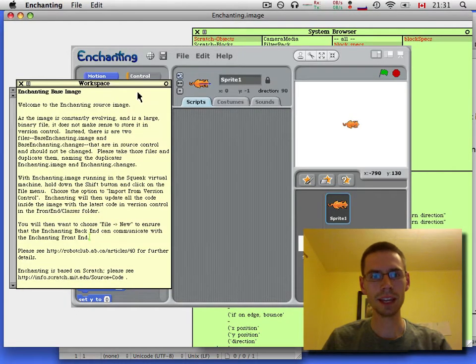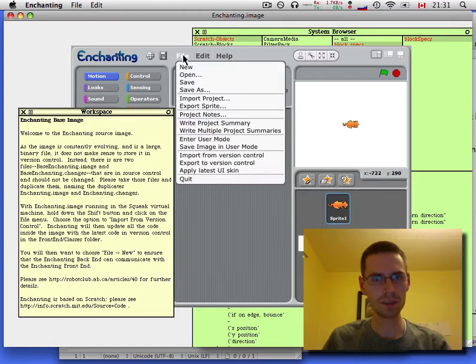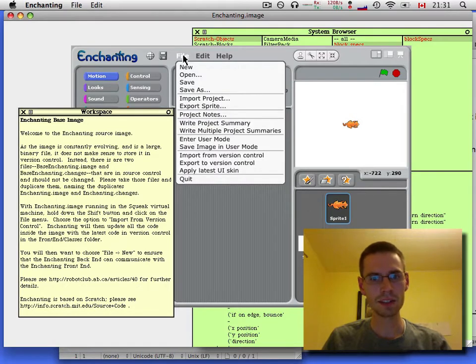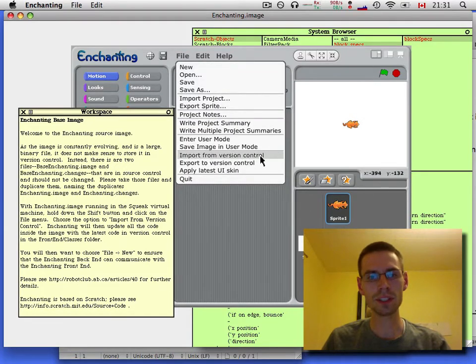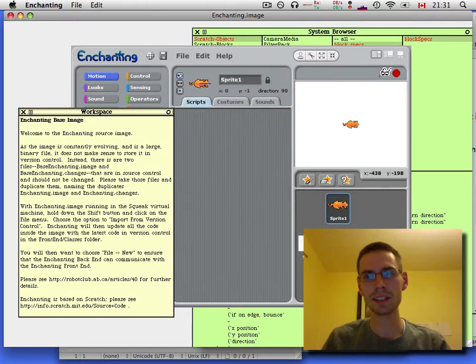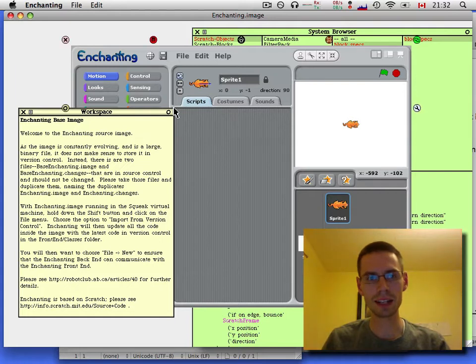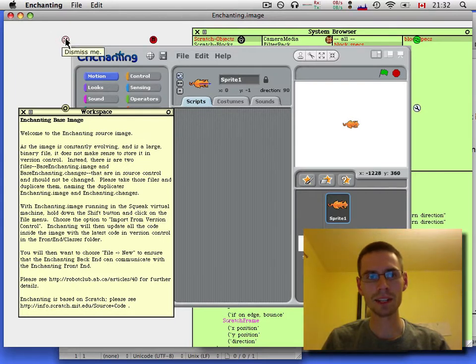Here we go. Okay, there's three steps right now. Normally it should just be Shift File and Import from Version Control. That's not going to work. So Shift File and Apply Latest UI Skin. That brings in an image for a pause button, without which things fail on you.